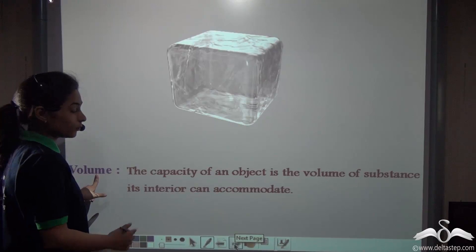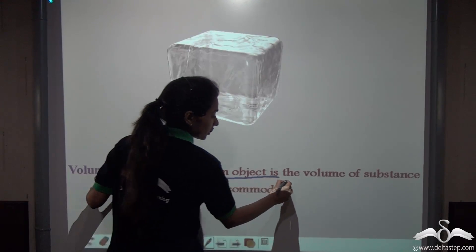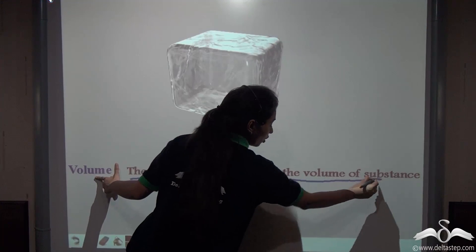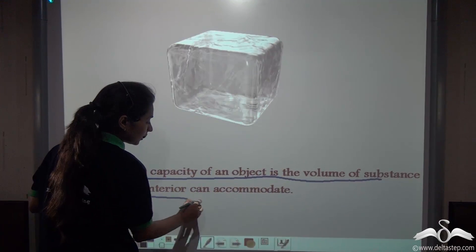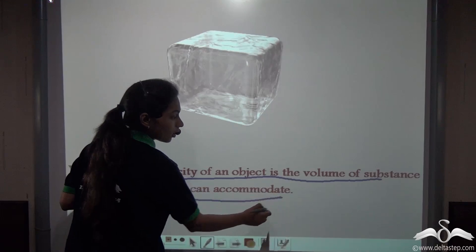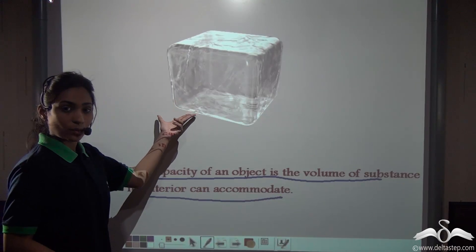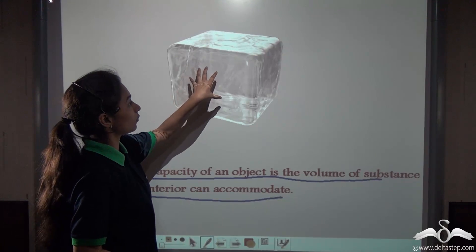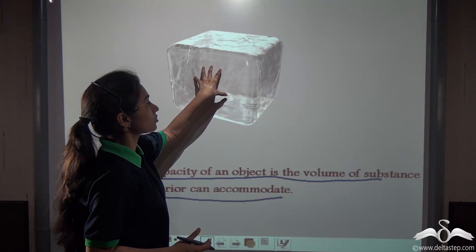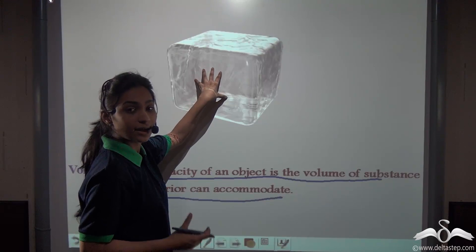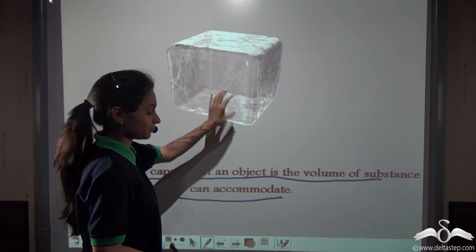What is this volume? The capacity of an object is actually the volume of substance its interior can accommodate. That is actually what I want to know — how much volume of water this ice cube is containing in its interior.